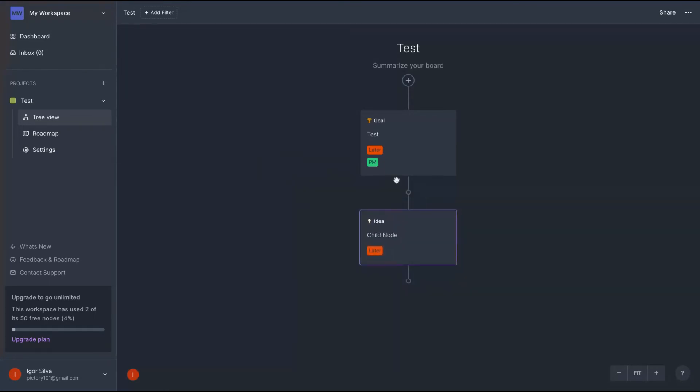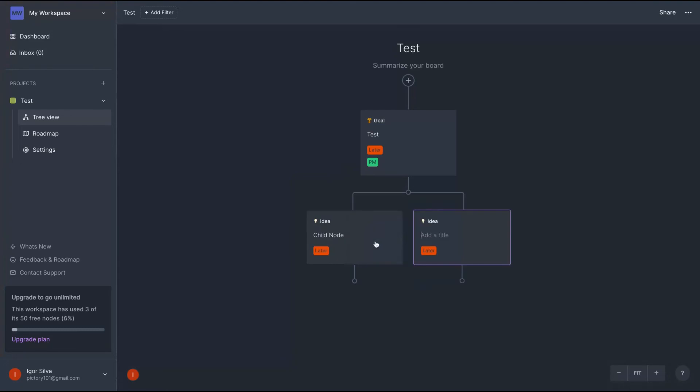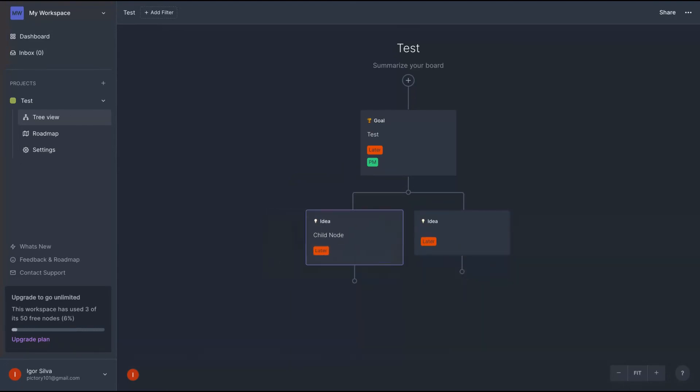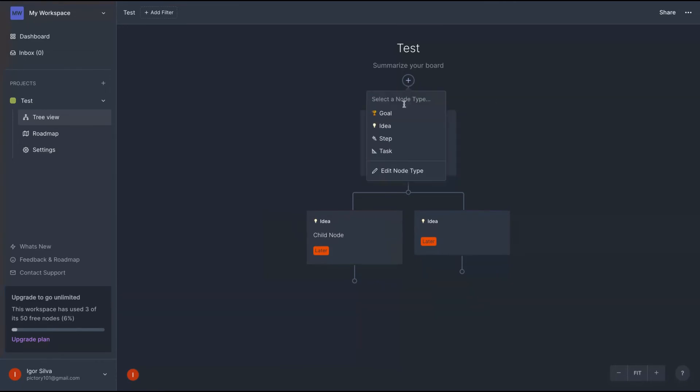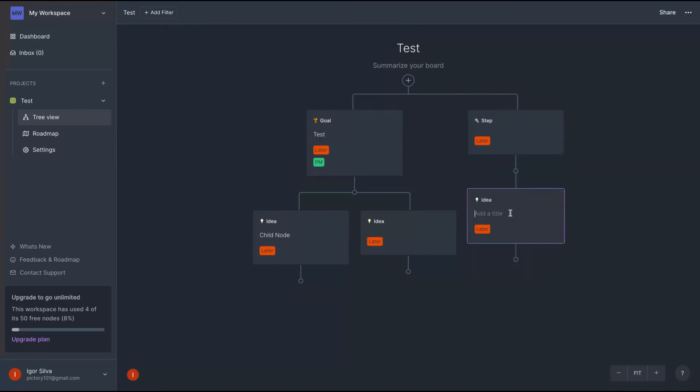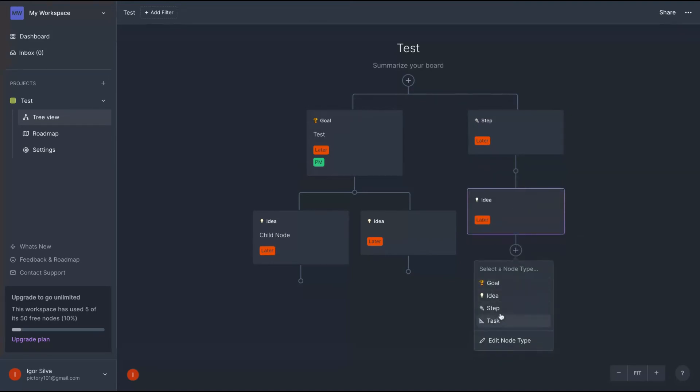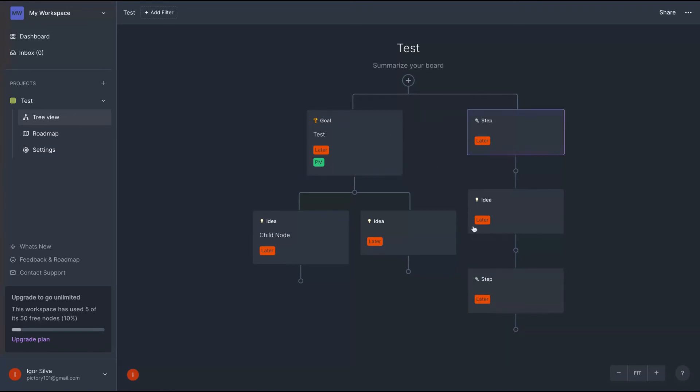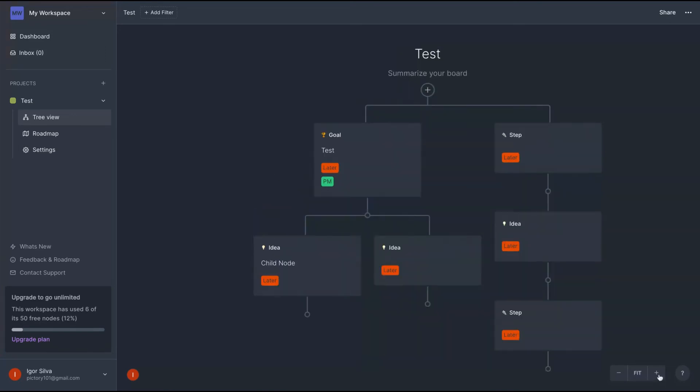If I want to add new nodes, just can click here and I can select between goal, ideas, step or task. I write here, look, a new node is just here. If I want to add two main nodes, just click here and I keep going creating my mind map. See how it's simple to create a mind map with multiple steps. Just click on it and it's done.